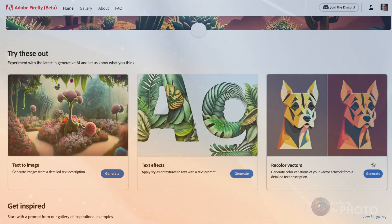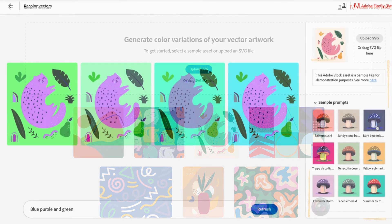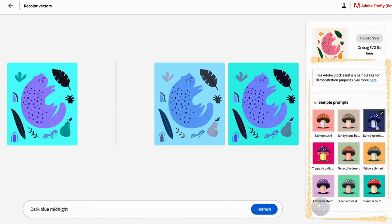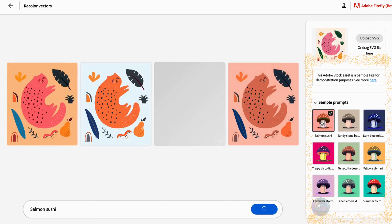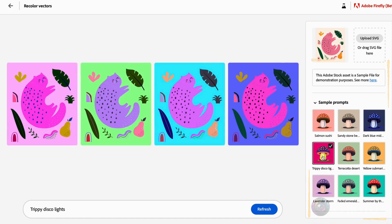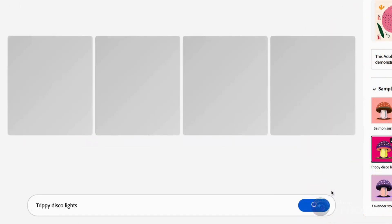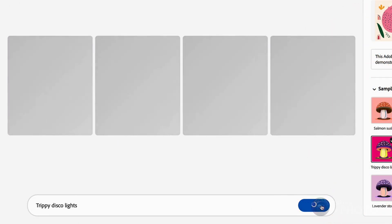To get started, open the tool and upload an SVG file. Adobe even provides a few sample images to experiment with. There are nine color combination presets — choose presets like Salmon Sushi or Summer by the Beach. Firefly returns four versions of each color combination. For example, Tribide Disco Lights gives you different background colors and a different color for the subject and supporting elements.